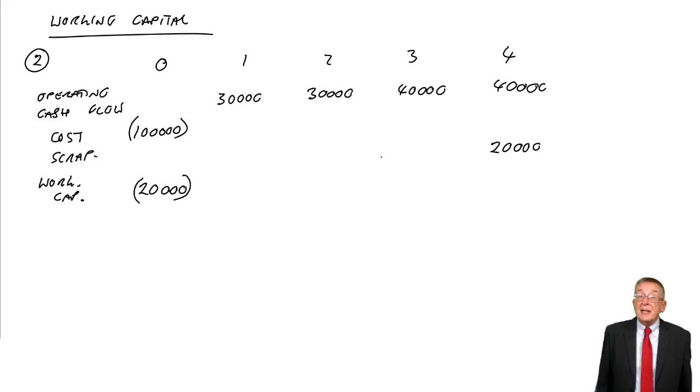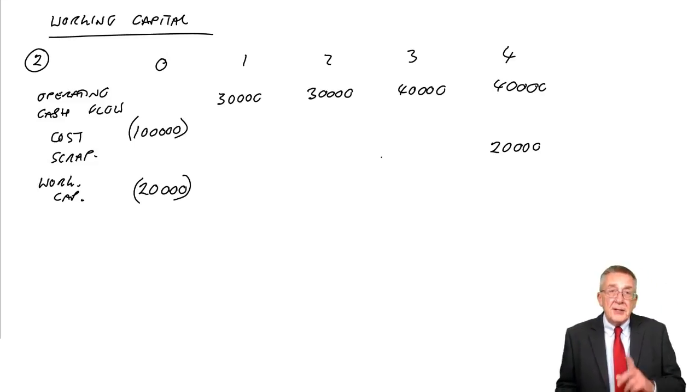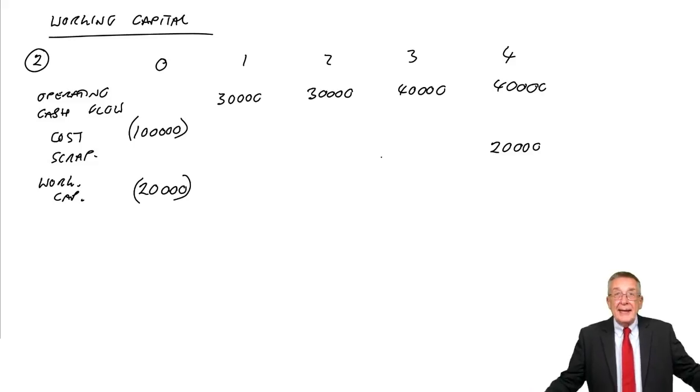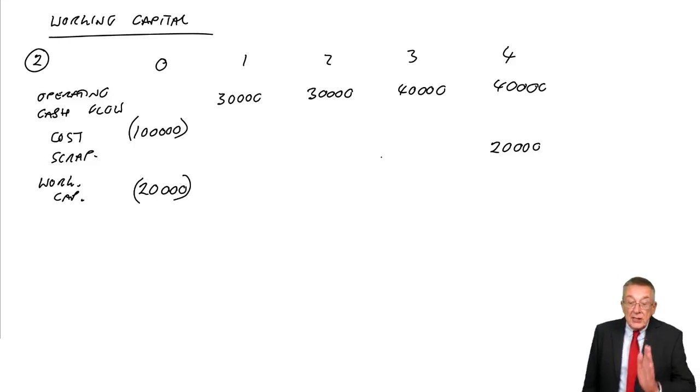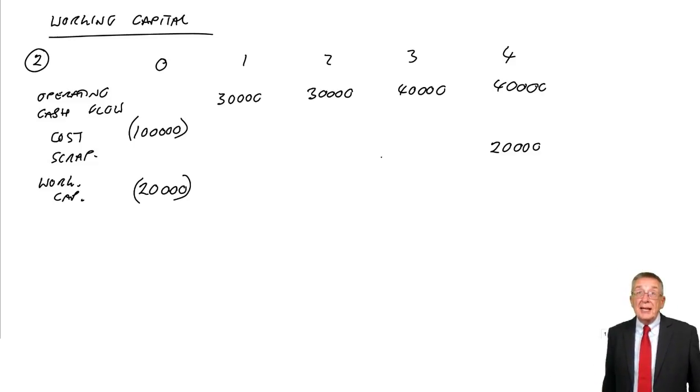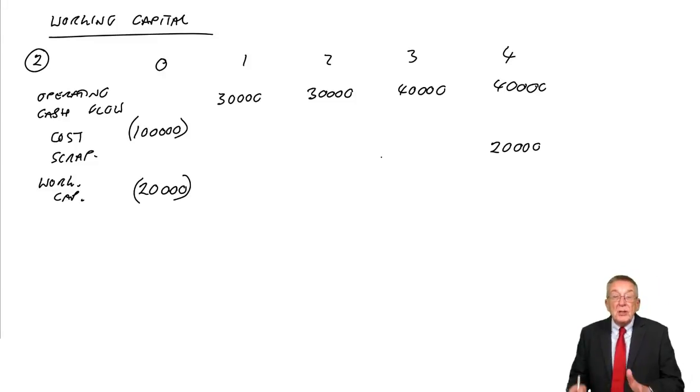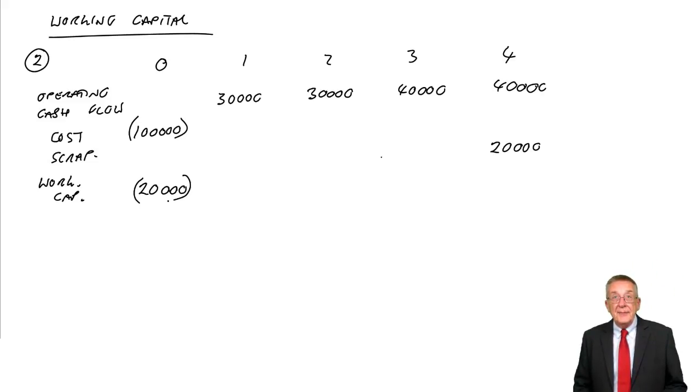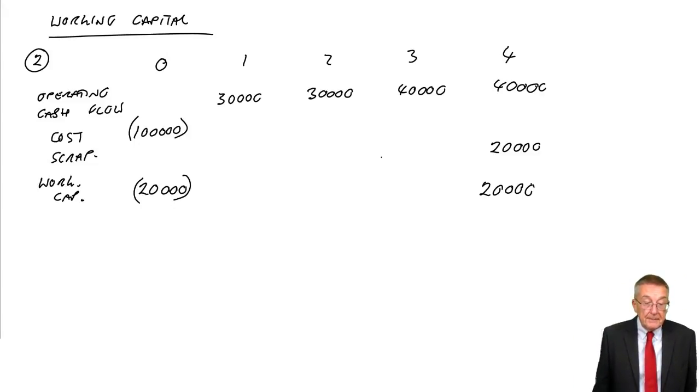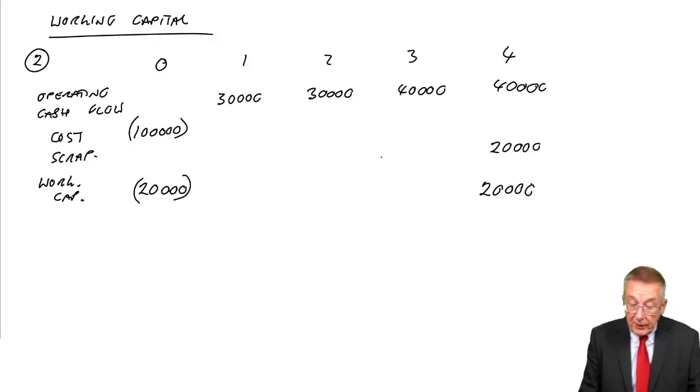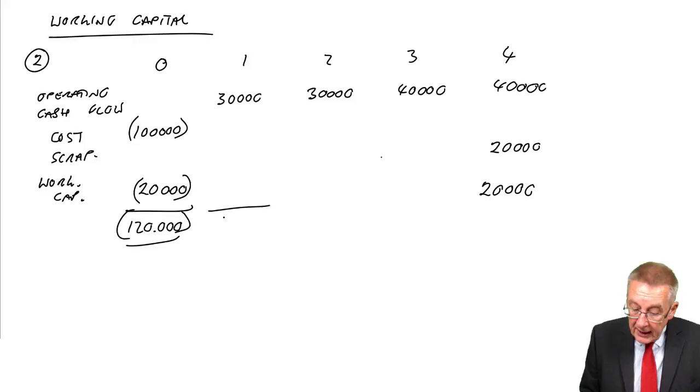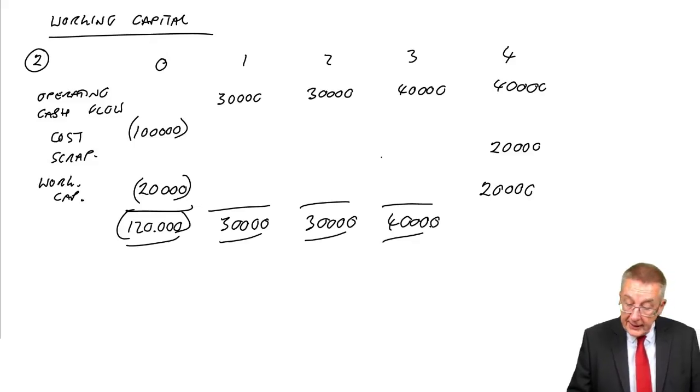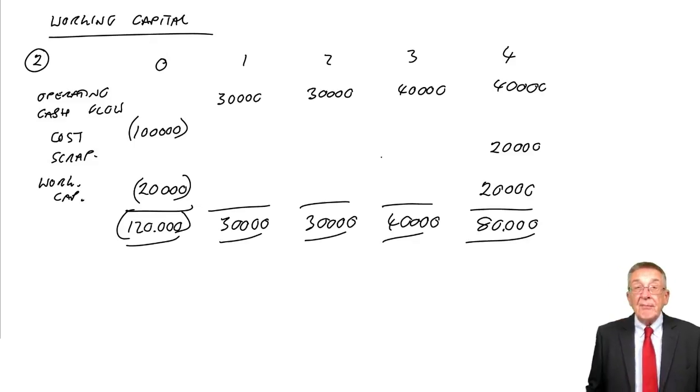One thing about this working capital: we assume that we'll need that 20,000 throughout the life of the project. But at the end of the project, we'll no longer need that working capital, and so effectively we'll get it back. We pay 20,000 out now, at the end of its life, an inflow, that 20,000 comes back. And there we are. The net cash flow each year: an outflow of 120,000 at time zero, inflows of 30, 30, 40, and at time four a total inflow of 80,000.